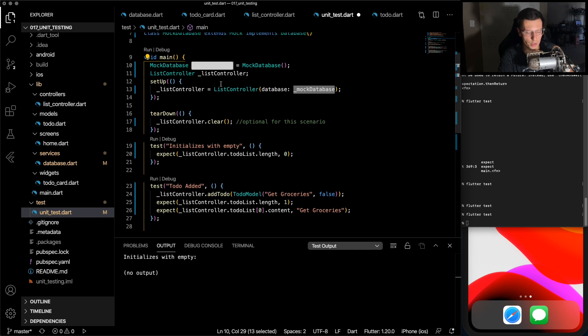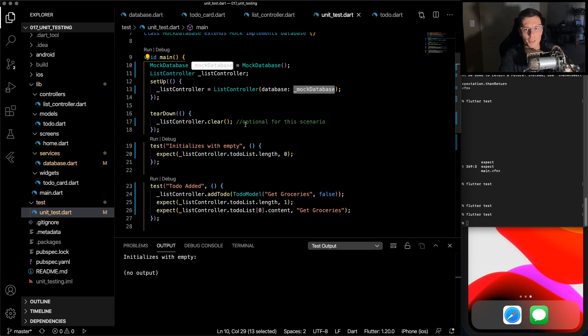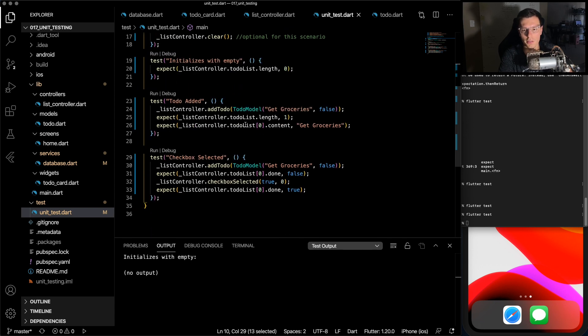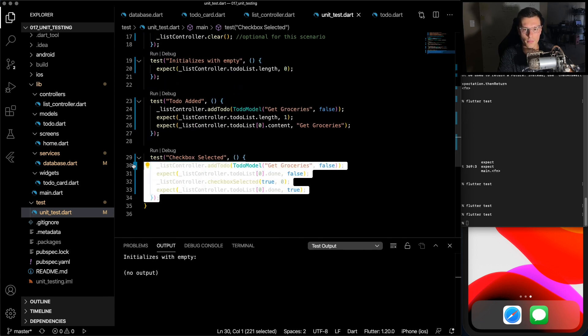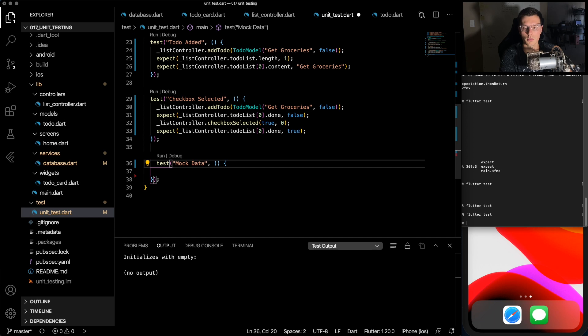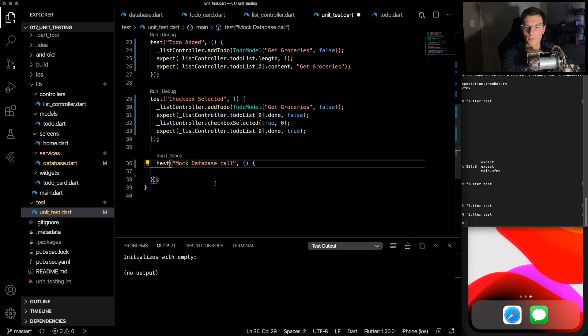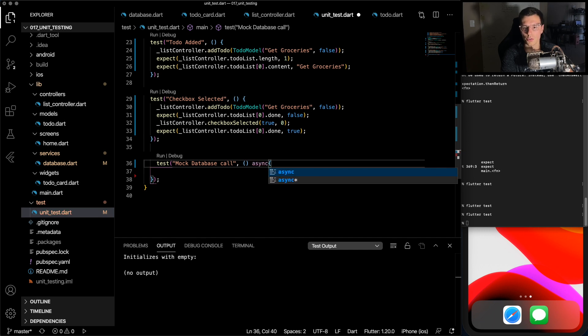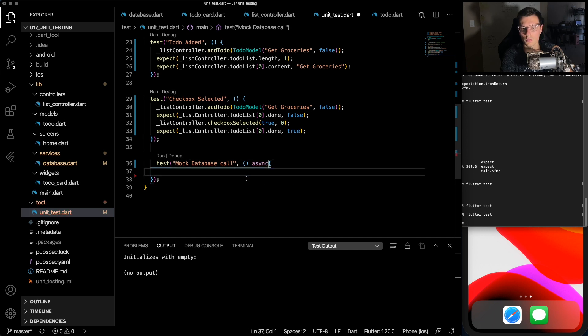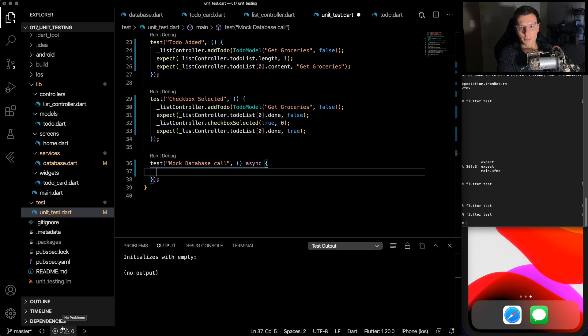Remember, we want to pass this mock database into our list controller. So create an instance of mock database, and we can pass it to this database in the list controller. And now we will use this mock database. So we currently have a list controller with a mock database passed to it. How do we use this mock database? So we'll call this test mock database call, and it will need to be asynchronous, since we are doing it with futures.